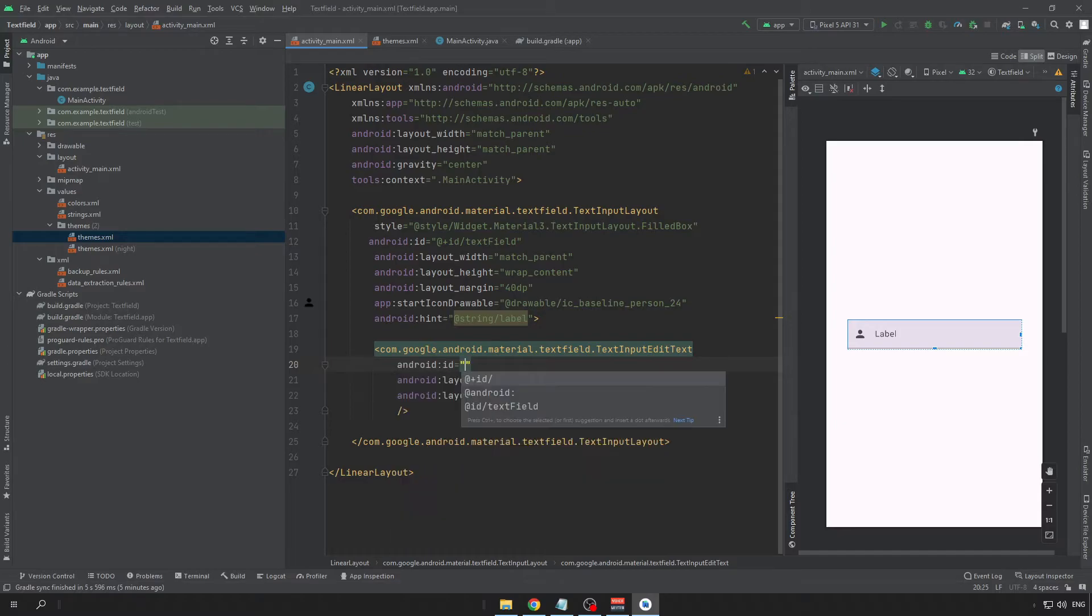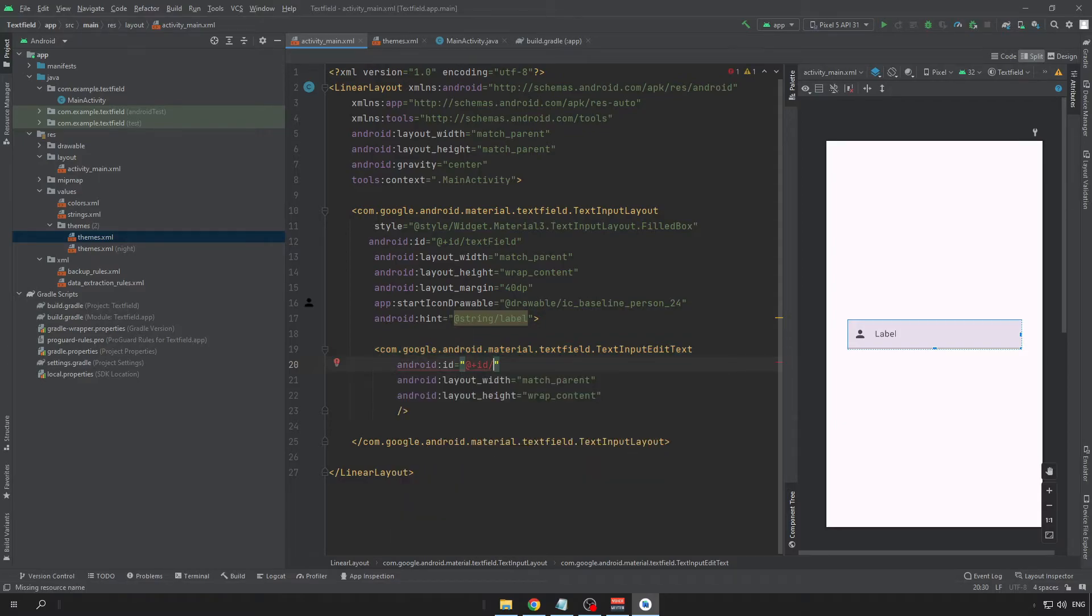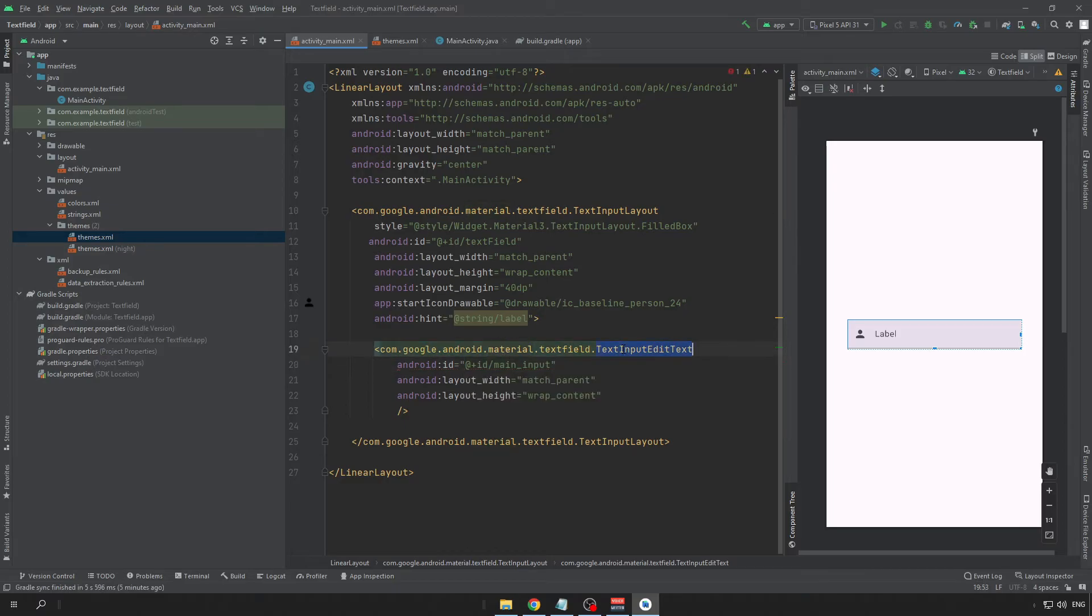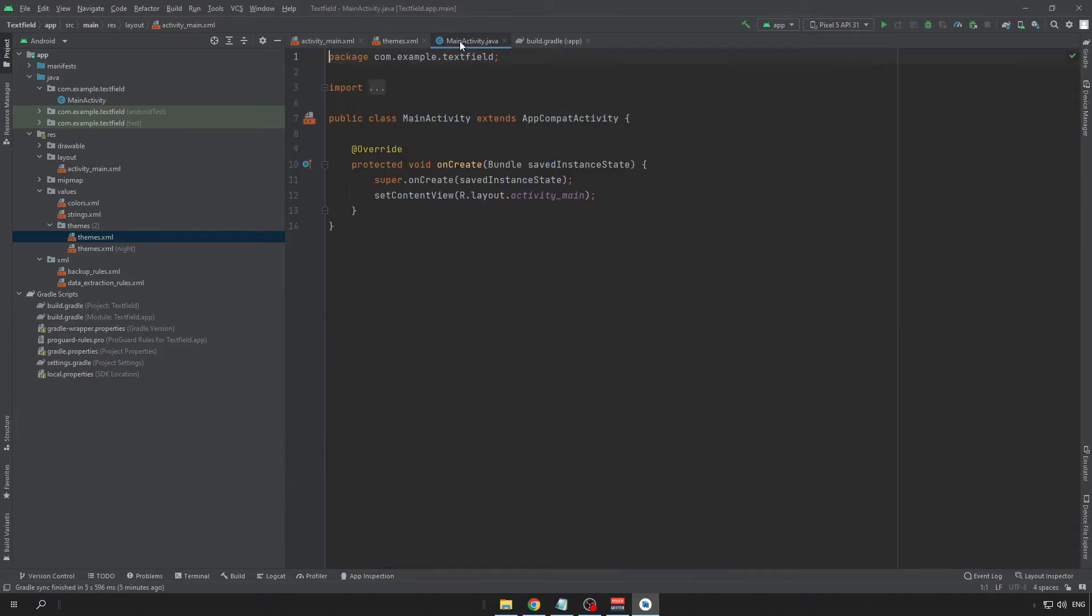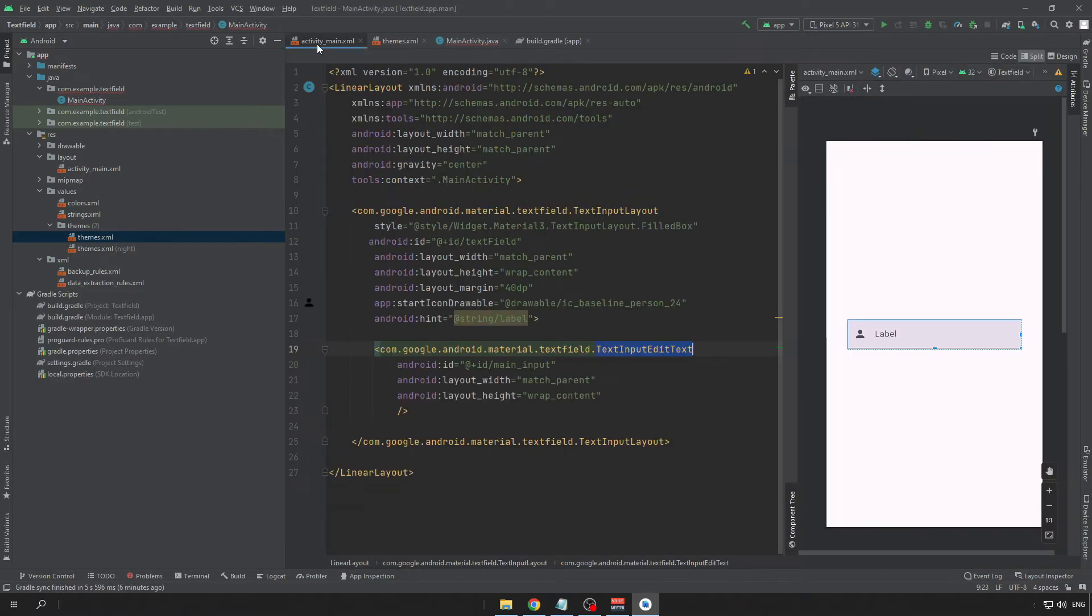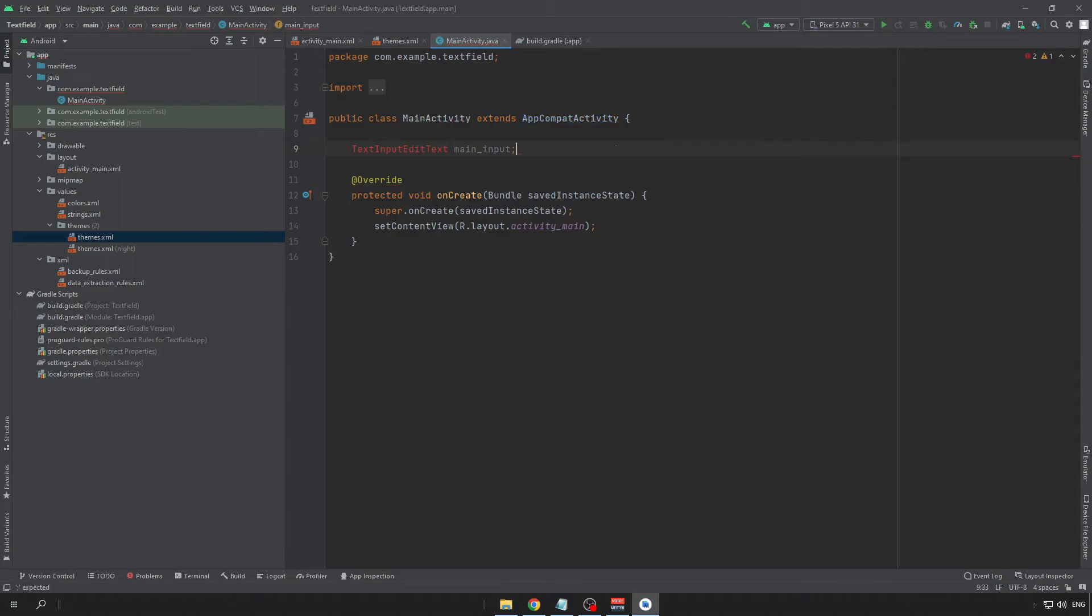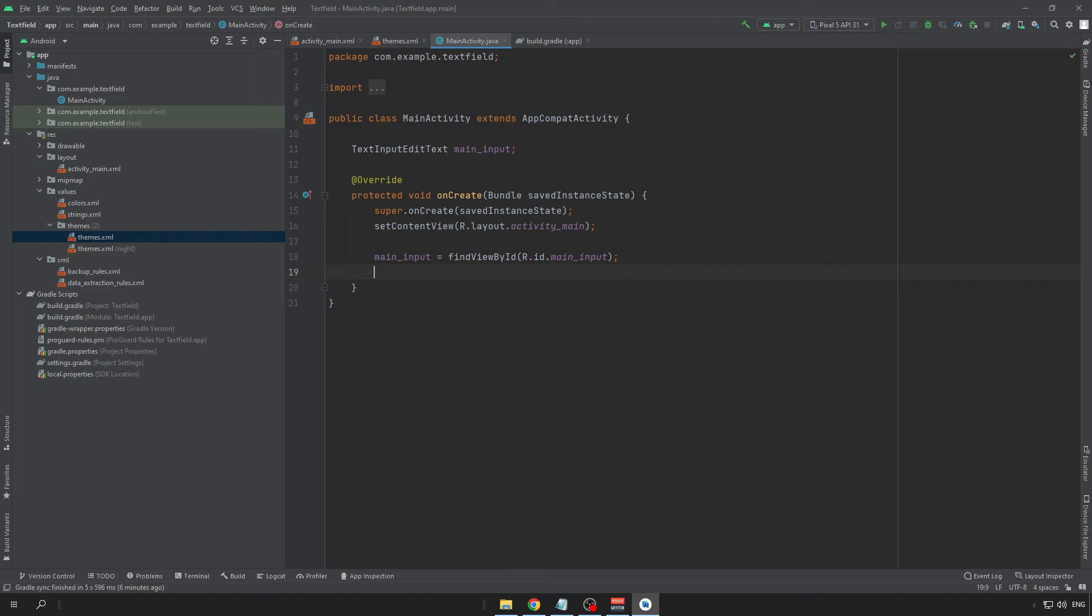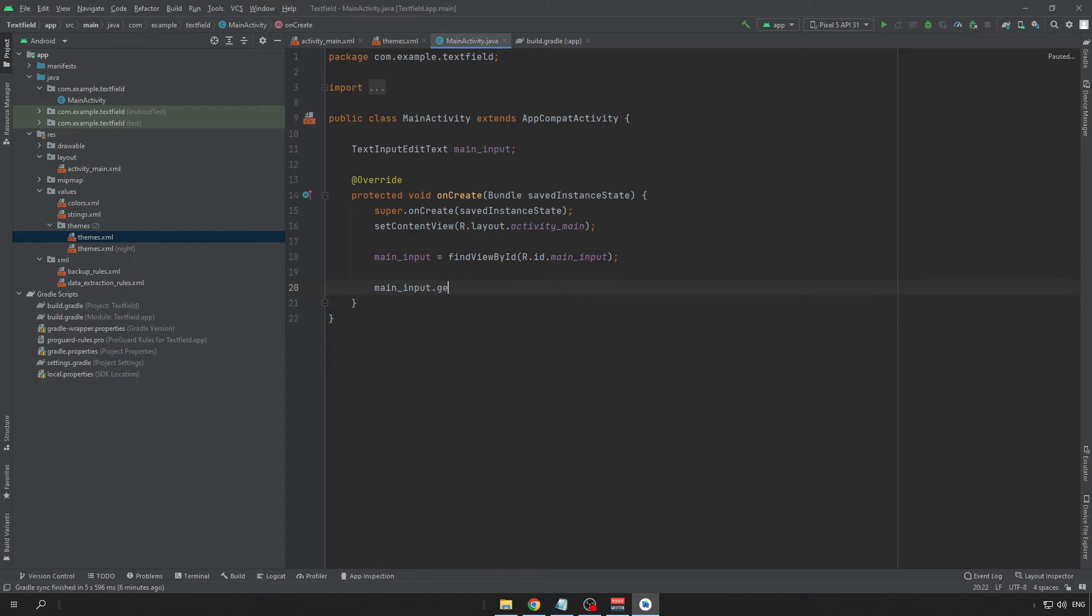Now, if you want to get a value from this text input, we need to specify an ID for our text input and the text. So, let's make it main input. And in the code, we can just easily read this value. Don't forget to import the class. And if you want to get value from this input, you just get it like getText and you can also put it to string.